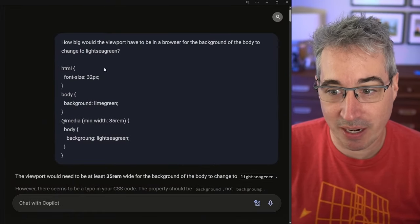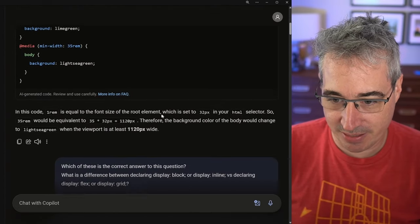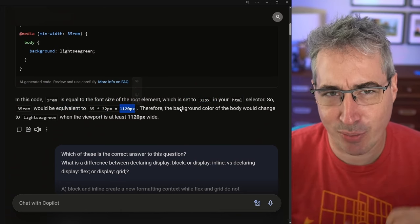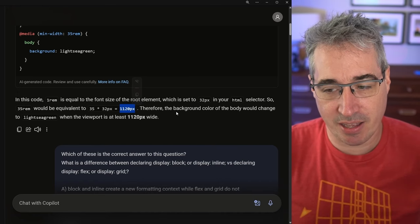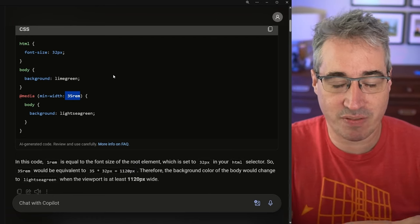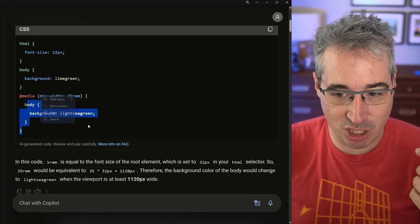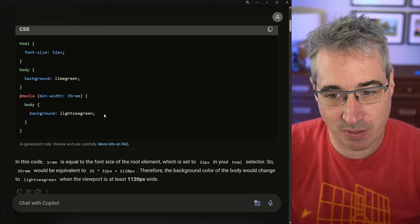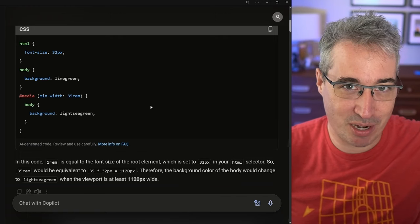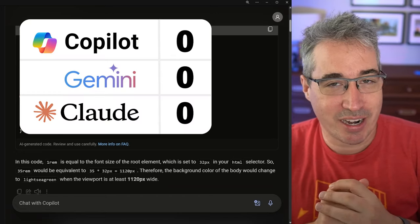Starting with Copilot: I asked the exact same question about when the breakpoint would happen. It answered what most people said — that because 1rem equals 32 pixels, the equivalent would be 1120 pixels — and this is incorrect. Media queries don't look at the HTML element's font size unit; they look at the initial value coming from the browser. There's a good reason for that: it would cause a loop if not, since you could redefine the HTML font size within the media query itself.